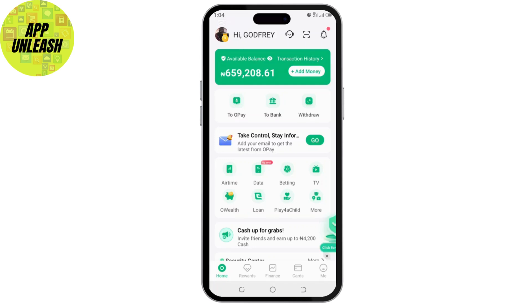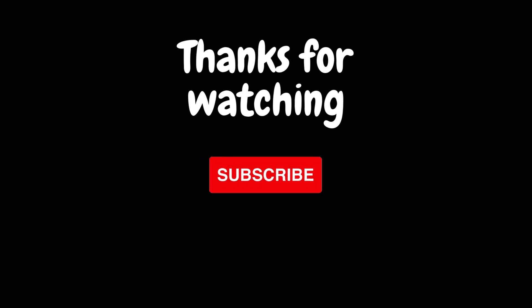And that's it — that's how you check your BVN on the OPay app. If you found this video helpful, don't forget to like, share, and subscribe to our channel.